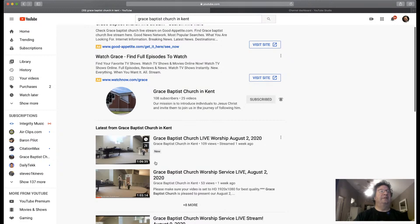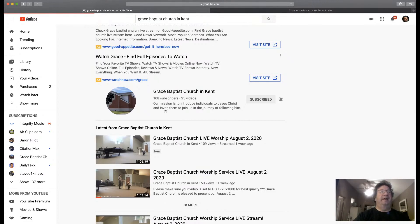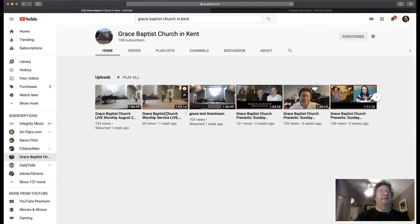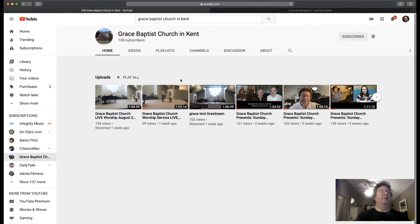You can see the latest from Grace Baptist Church is August 2nd — we don't need to talk about that week. So click on the channel right here and it's going to take you into our channel. Now, it doesn't show you very much — just a few of our videos, and none of them seem to match.